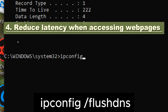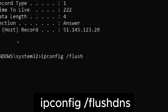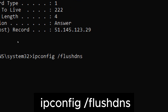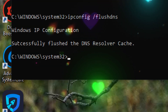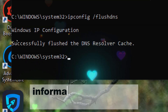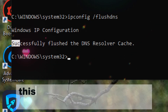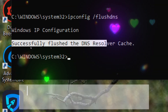Reduce latency when accessing web pages. Type ipconfig /flushdns. Flushing the DNS cache can improve website access and browsing performance by ensuring that the computer retrieves the latest DNS information for visited websites. This can result in faster DNS resolution times and reduced latency when accessing web pages.